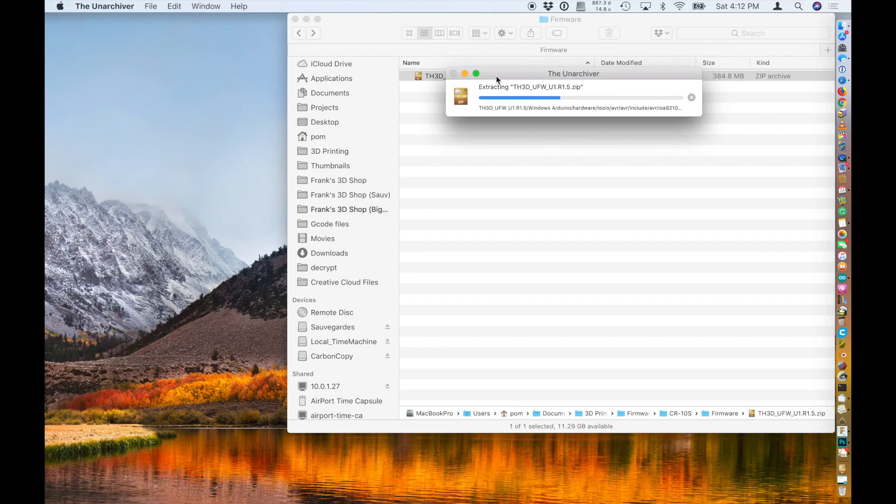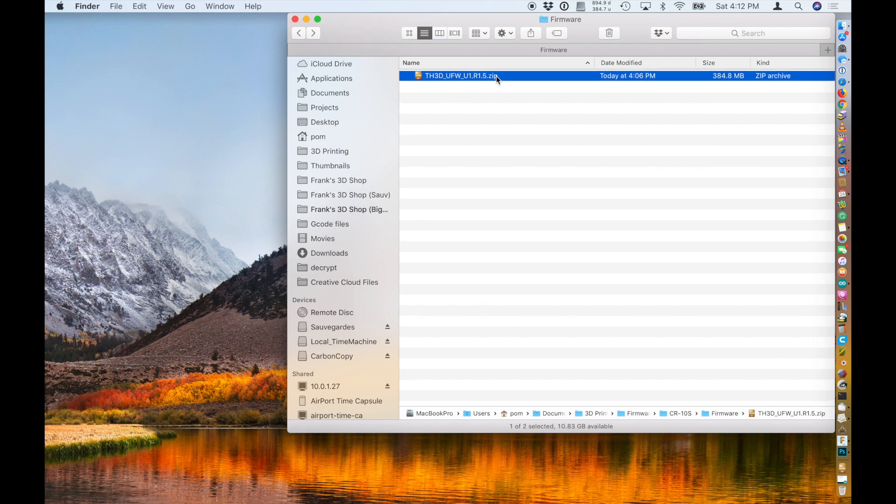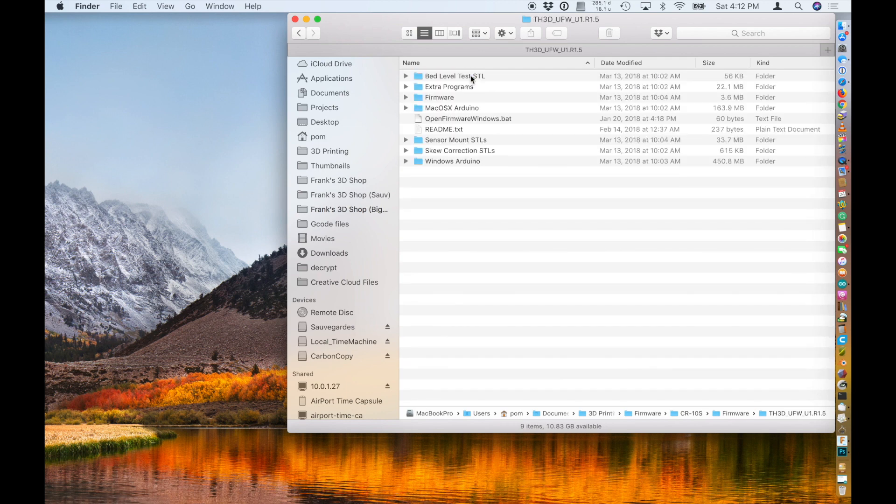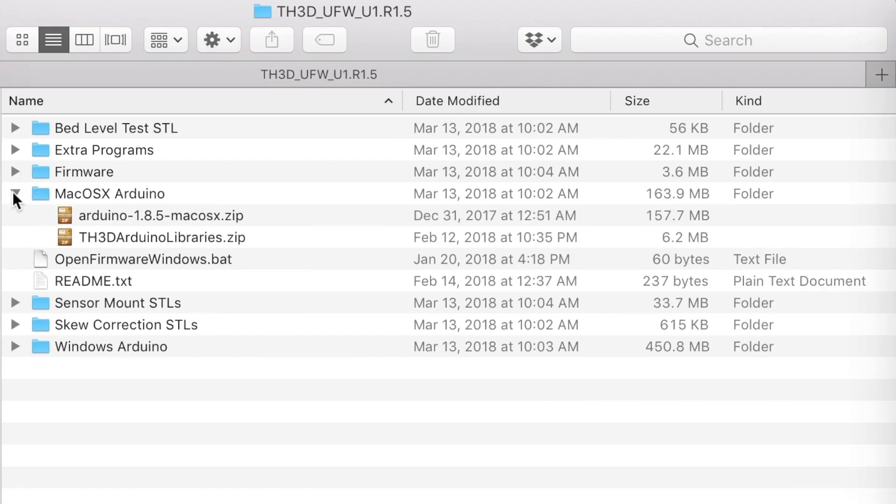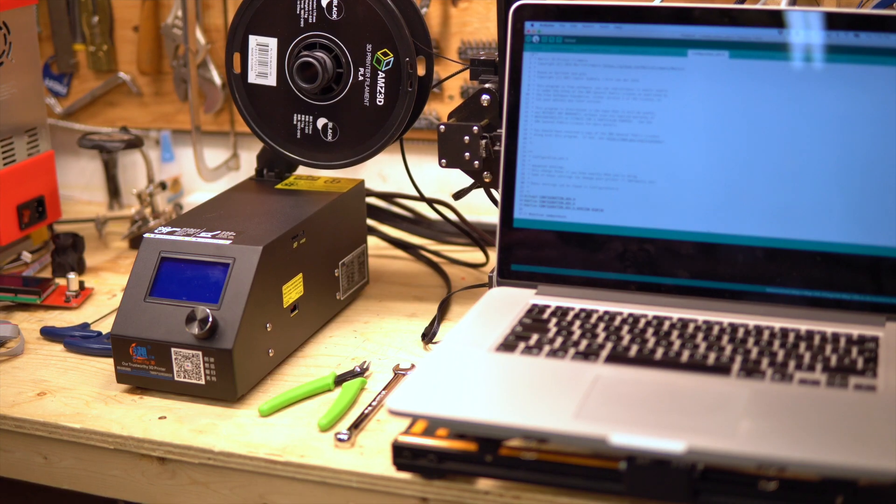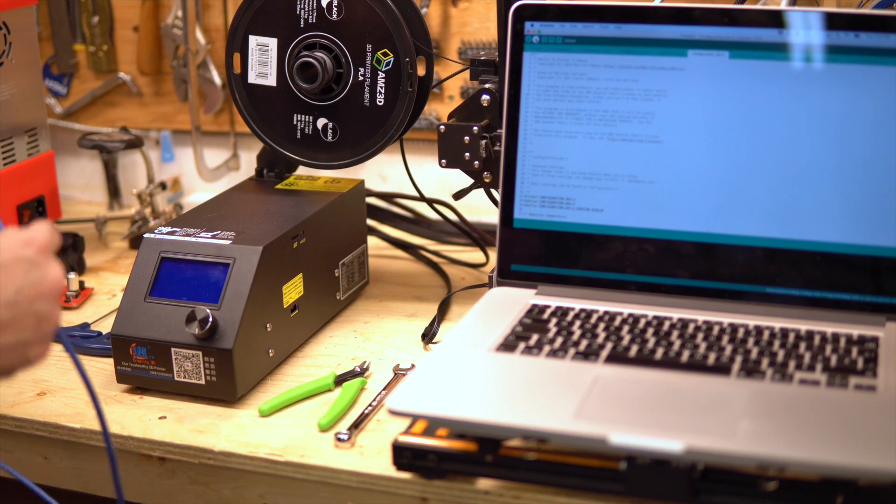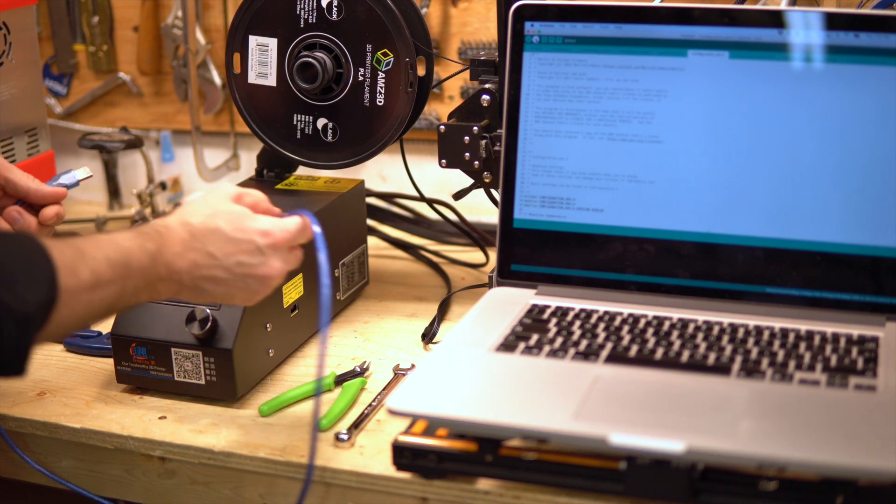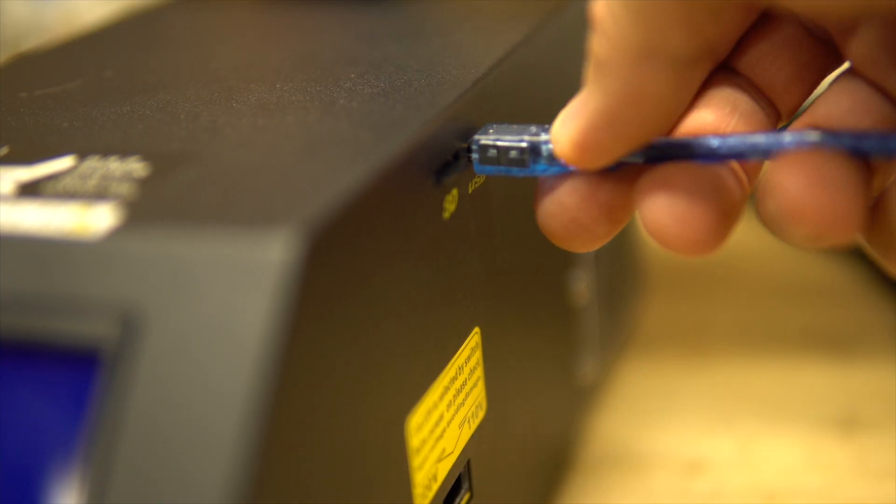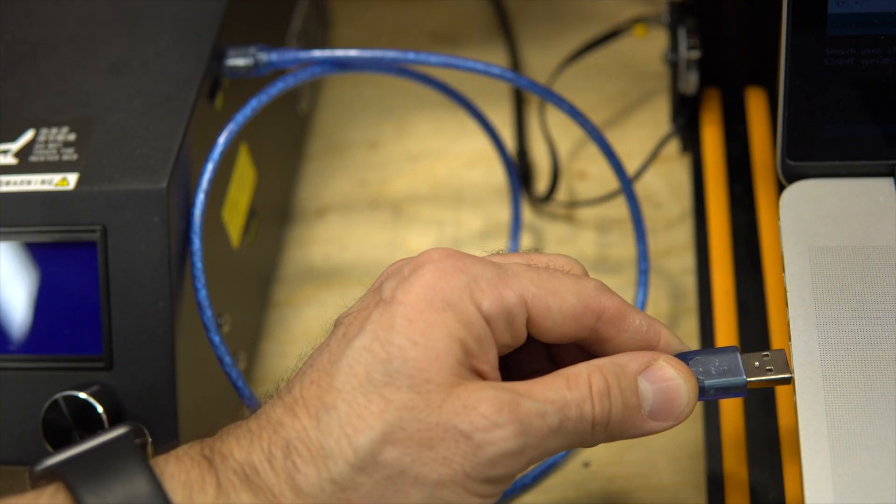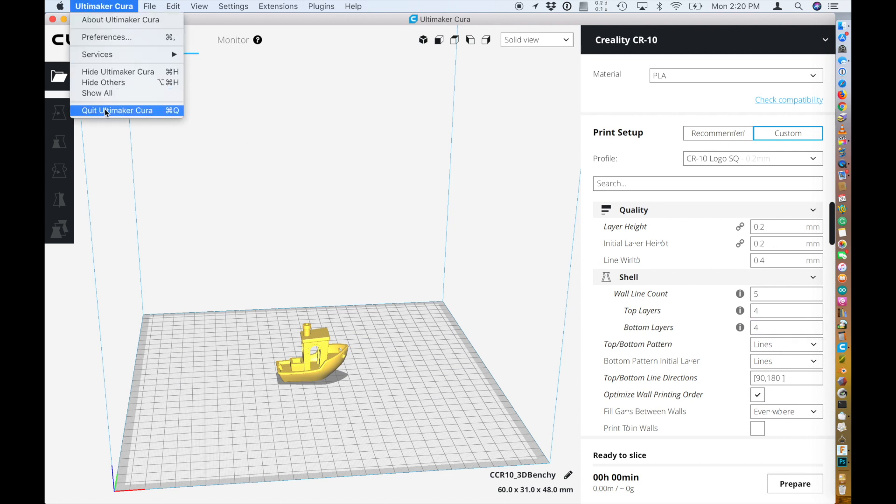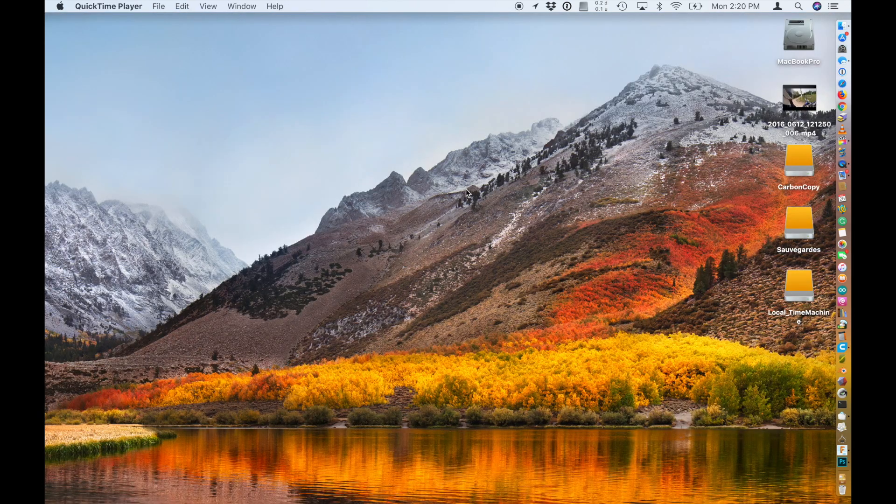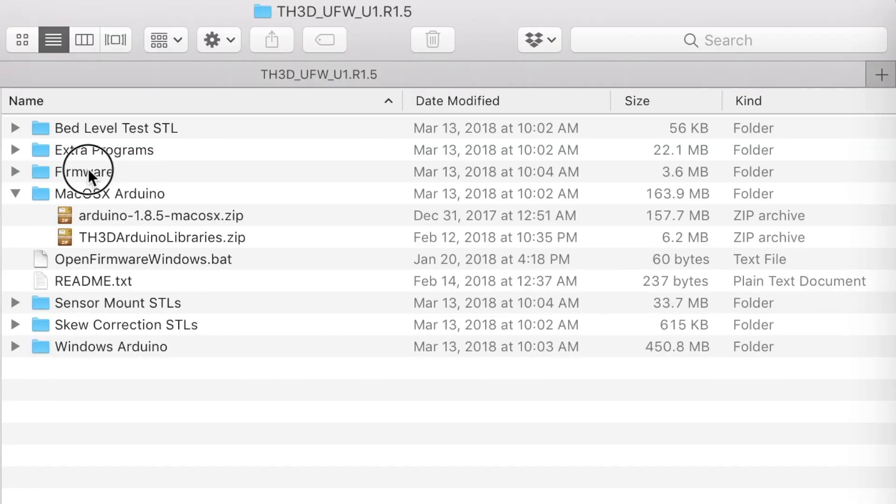Okay, so unzip the file you just downloaded. Inside you will find a bunch of files. With this new 1.5 version, you even have the Arduino and everything you need. So plug in your printer. Oh, don't forget to close down Cura or the serial port will be used by Cura.